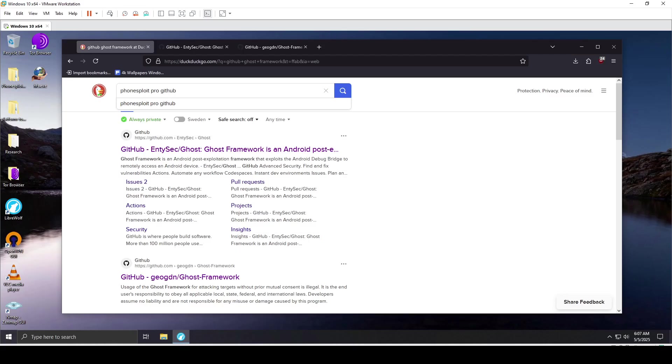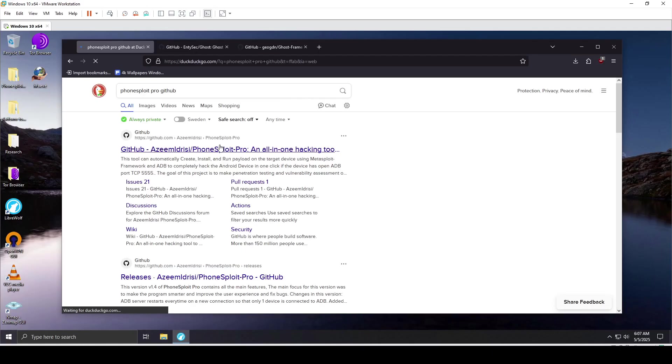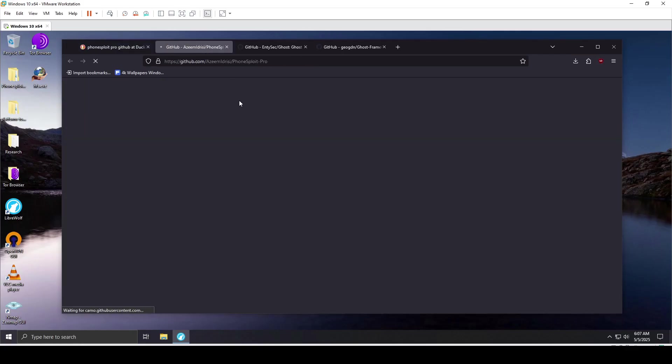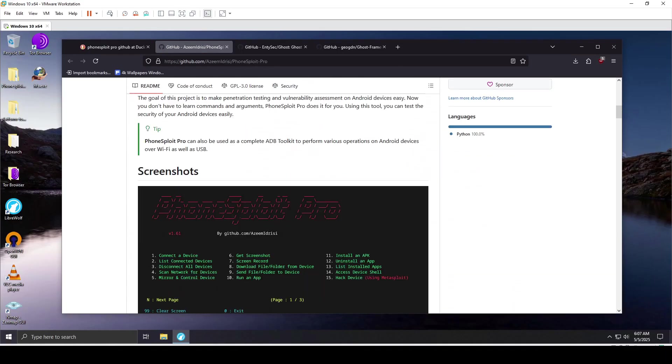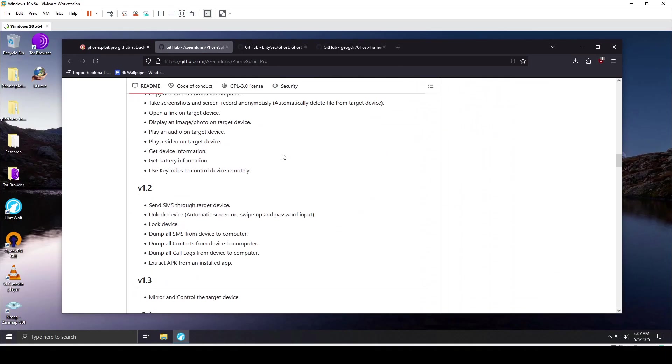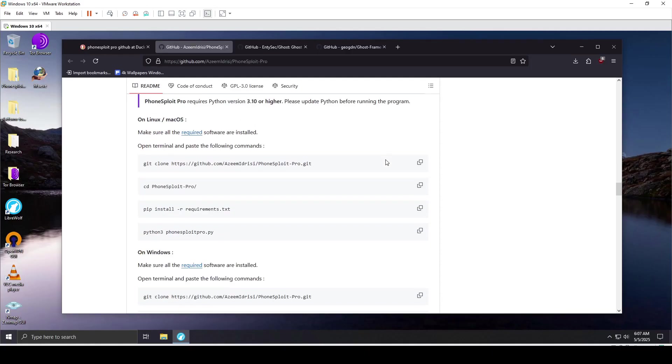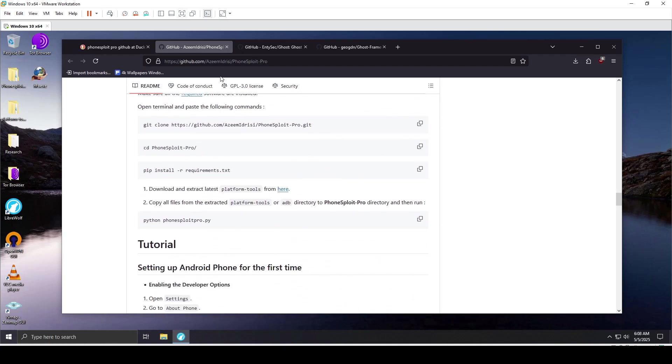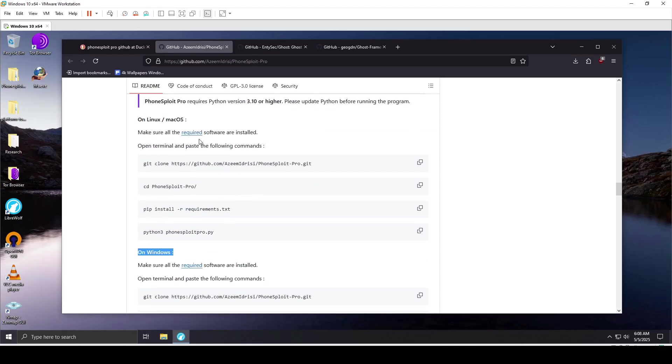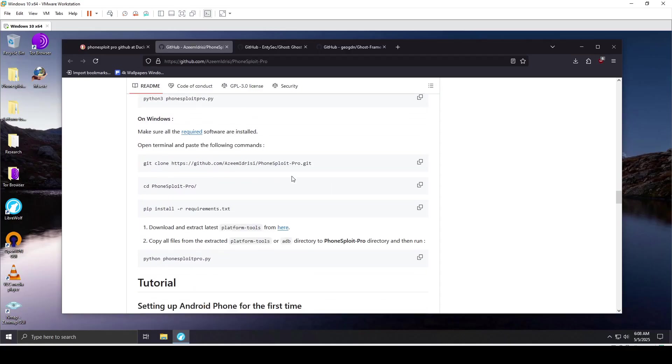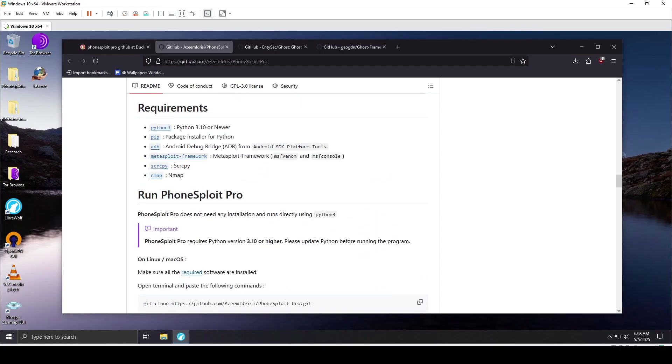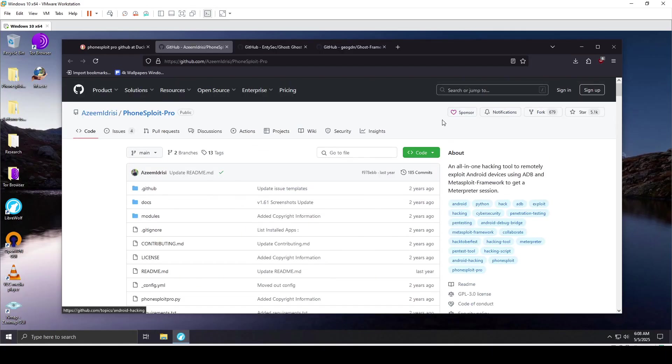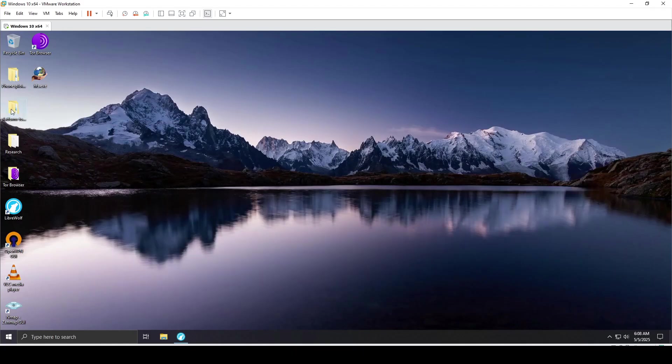I'm searching on GitHub. As you can see, the first result is the one I'll open in a new tab. I'm trying it out on Windows, so when I scroll down to the requirements, make sure you complete all requirements. For Windows, here are the instructions on how to run it. You can also try it on Kali Linux or Mac OS. I've already downloaded it, but you can download it as a zip.